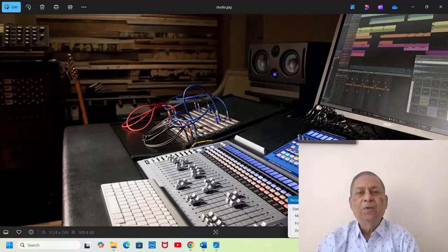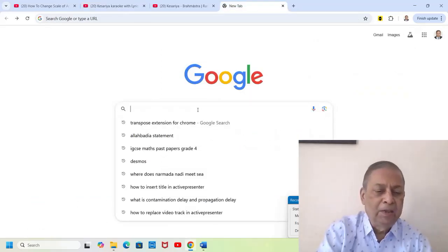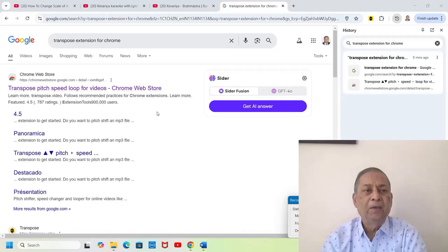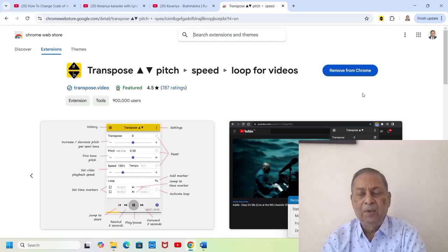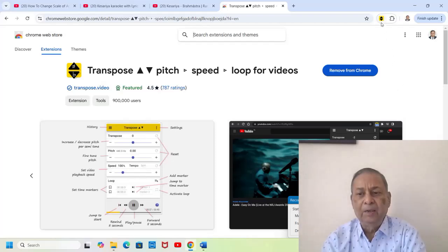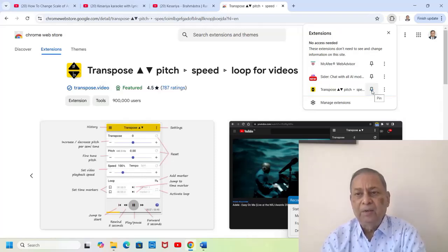Let me explain how to install the transpose extension in Google Chrome. Open Google Chrome. This yellow icon with two triangles is the transpose extension. Open a new tab and type 'transpose extension' to find the information page for Transpose Pitch. You will get 'Remove from Chrome' because I have already installed it; in your case you will get 'Add to Chrome'. Click this and it will get added, but it will not immediately appear. For that, press the extensions icon and manage extensions. When you click the pin to make it blue, the icon will appear in your toolbar. Now you are all set.